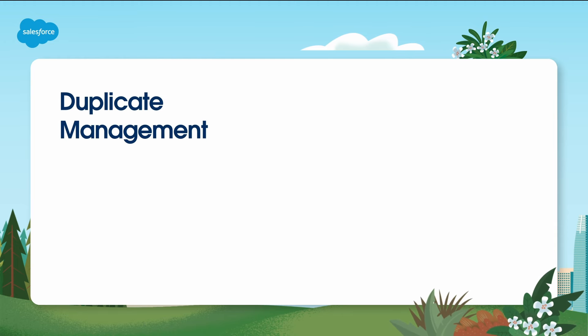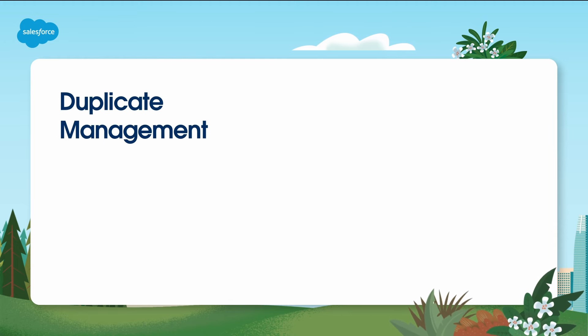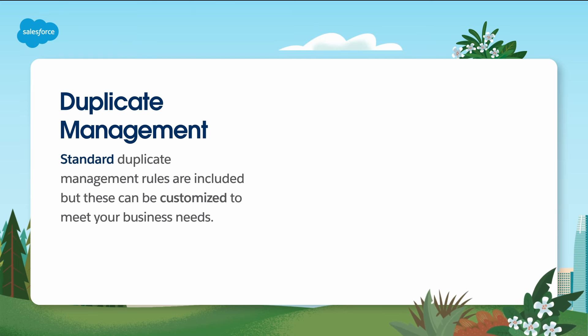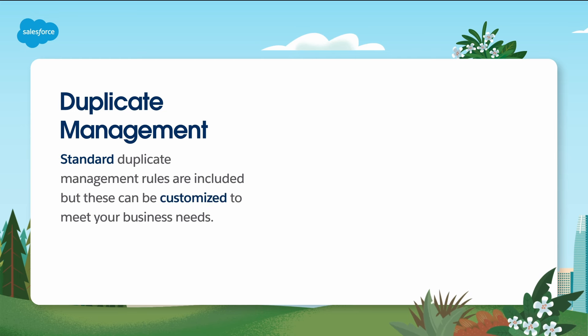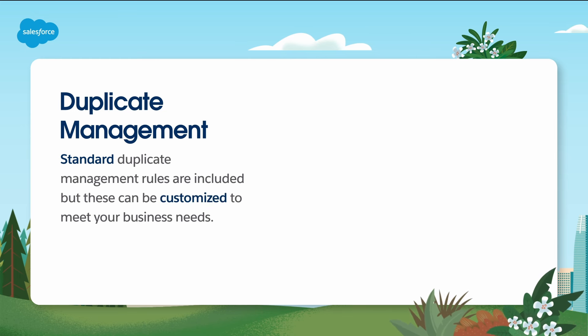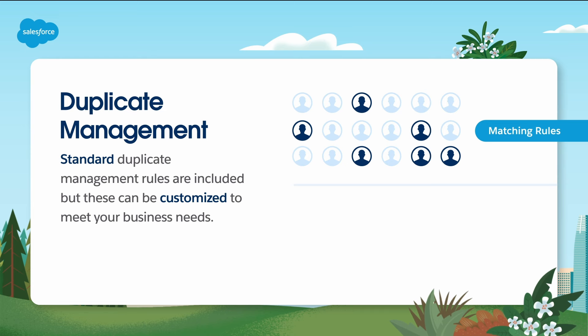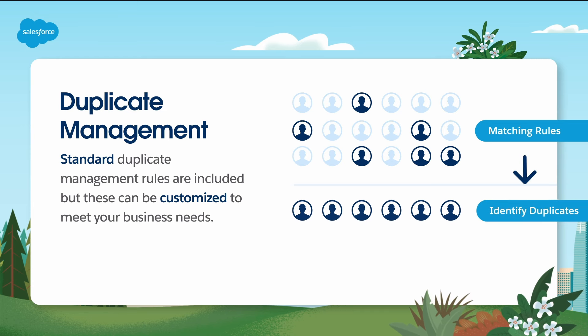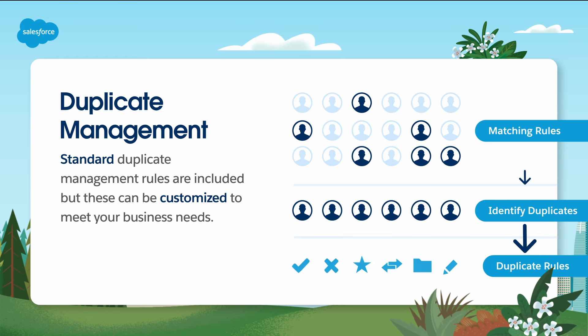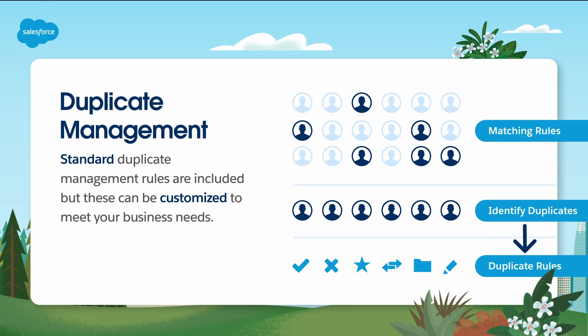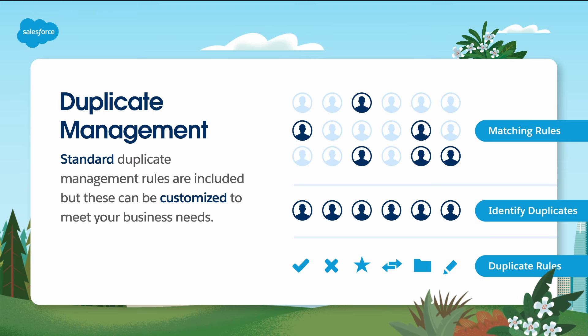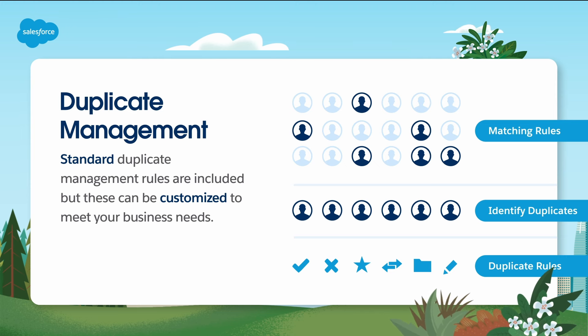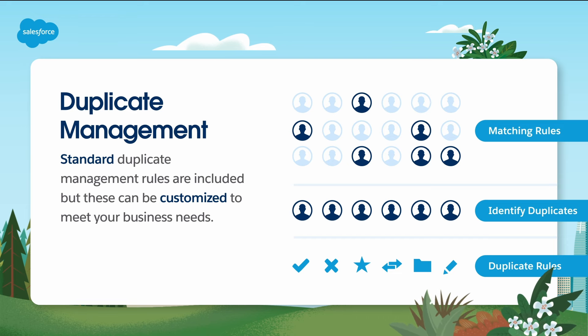Now let's discuss some other considerations. The first is duplicate records. Resolving and preventing duplicates is important to increase user confidence in your data. Standard duplicate management rules are included, but these can be customized to meet your business needs. Each standard duplicate rule includes a standard matching rule that determines how records are identified as duplicates. The standard rules are included for accounts, person accounts, contacts, and leads. These rules define what happens when a user views a duplicated record or starts to create a record that duplicates one of those items. For more information, see our expert coaching session on duplicate management.